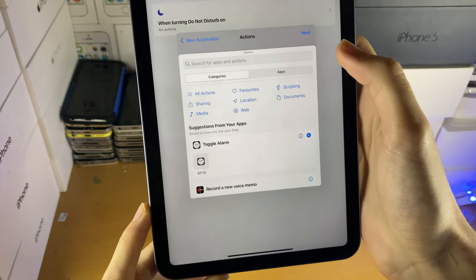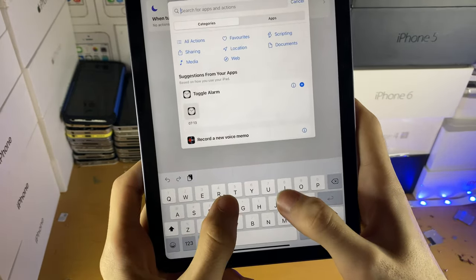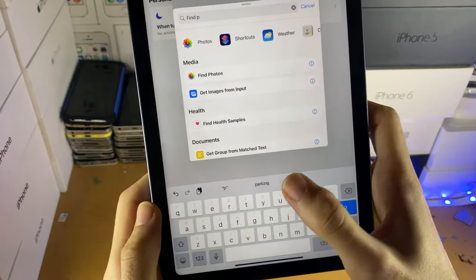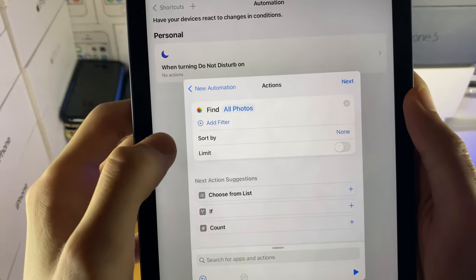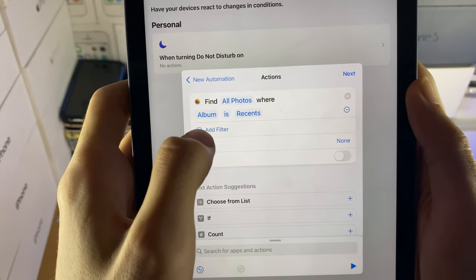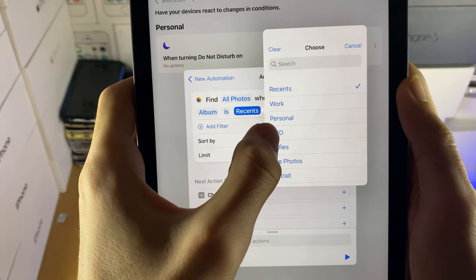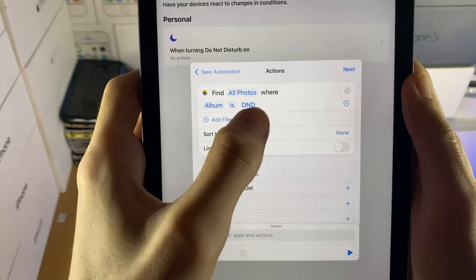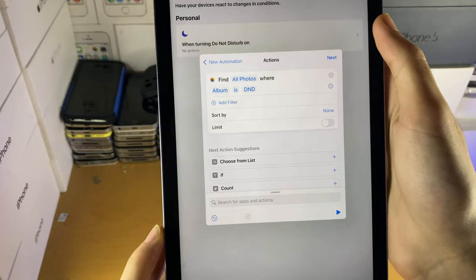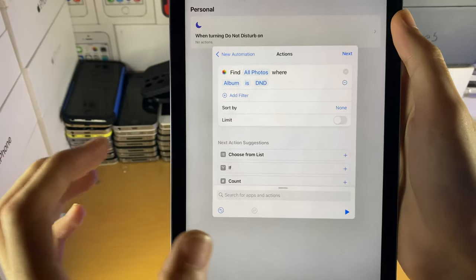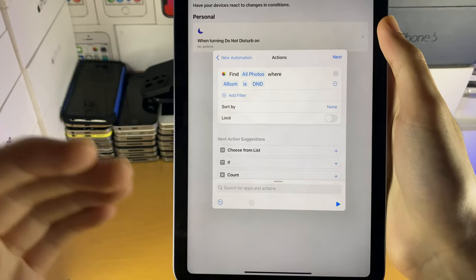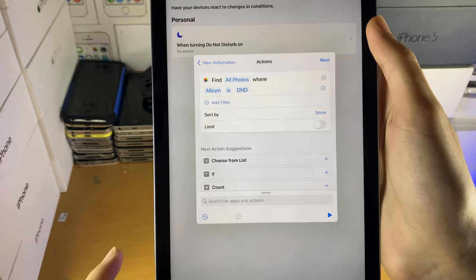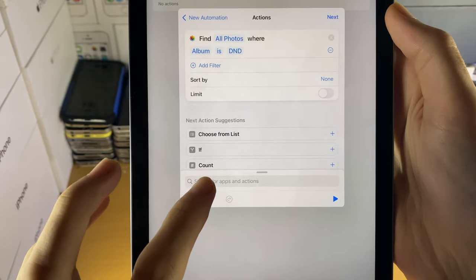So we're going to tap on the add action here, we're going to tap on search, and we just want to search for find photo, and you're going to see find photos here, tap on this one, and then you want to tap on the add filter, find all photos where album is, and you want to tap on this one, and you want to select that album you created earlier. So find all photos where album is DND. Now if you accidentally tap on the add filter again, shortcuts is glitched, so you're going to have to basically close out shortcuts, reopen it, and then try again.